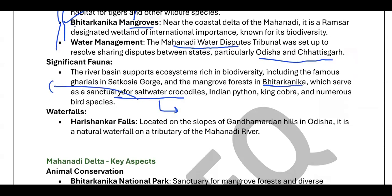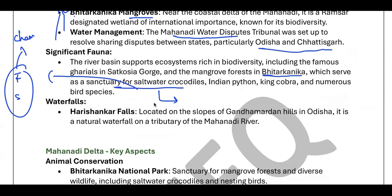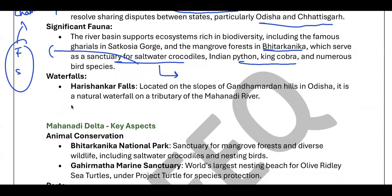You need to know the kinds of crocodiles — freshwater and saltwater. In freshwater, there is the Gharial in the Chambal region, which is a critically endangered species. Species that are critically endangered or being protected by the government are important to know for the exam.